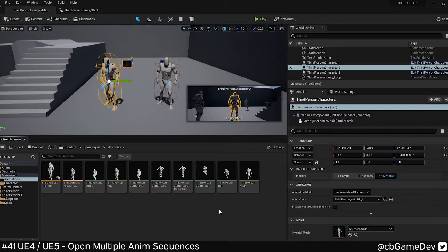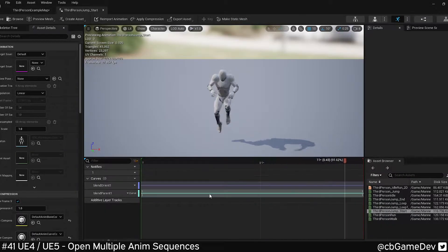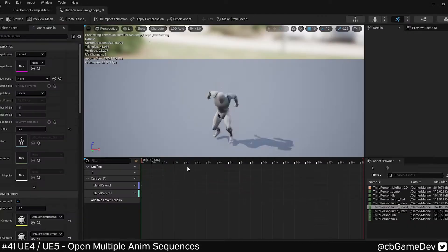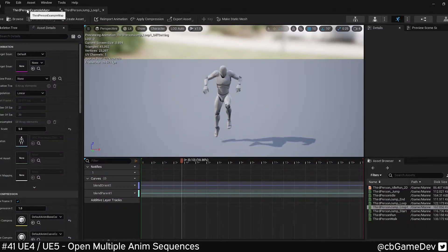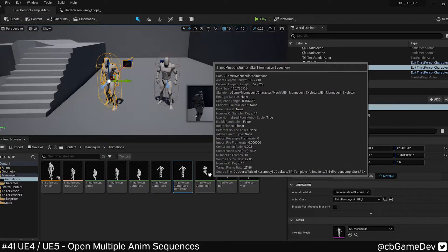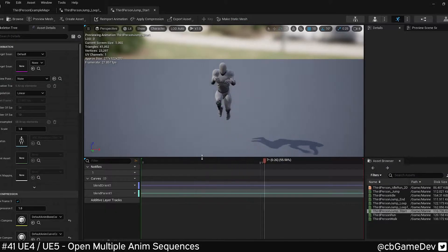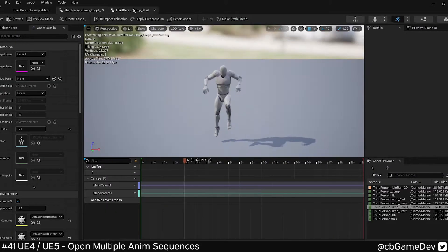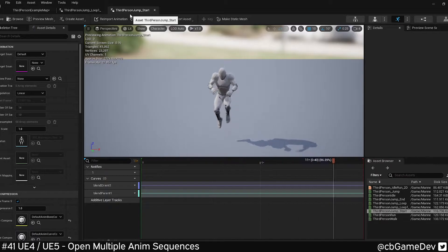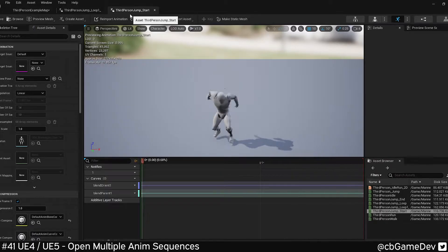This is also the case in the early access version of Unreal. Here I've got one animation open, try to open another, and it overrides it. So if I hold Shift and open the second one, now I can have those two side by side and work on them simultaneously.